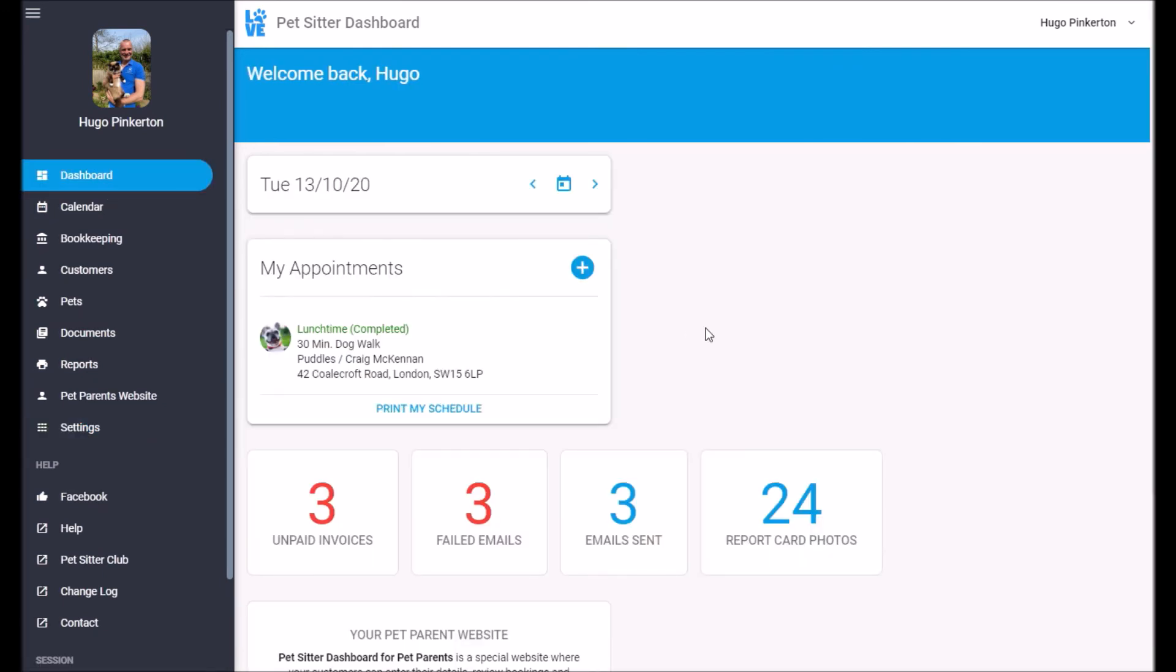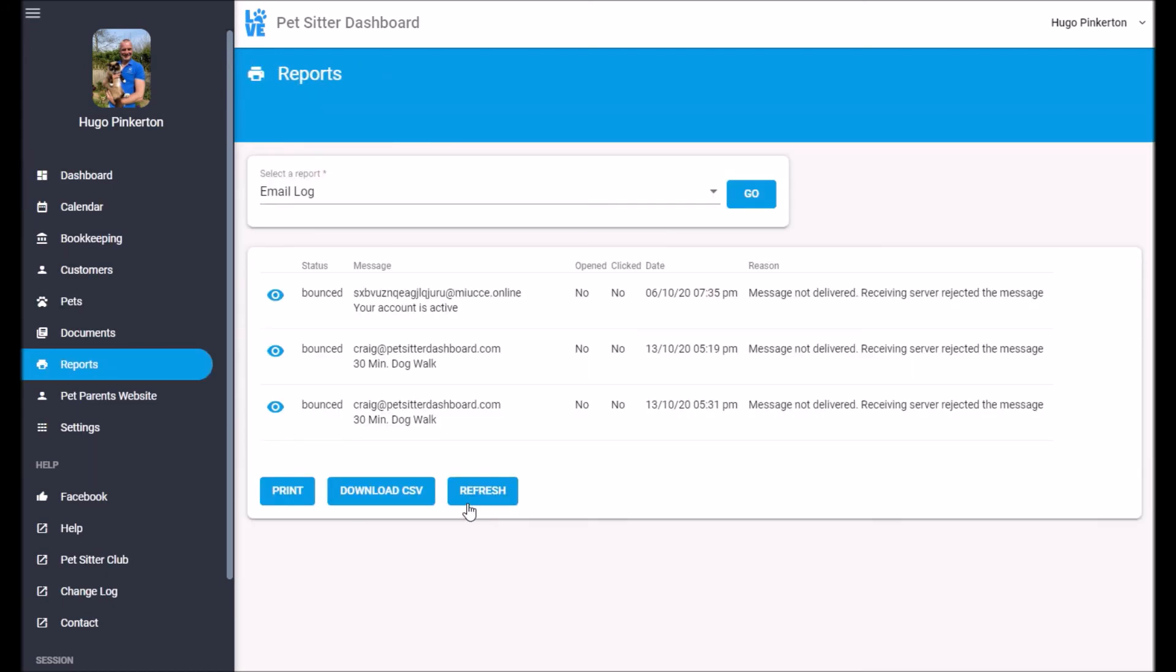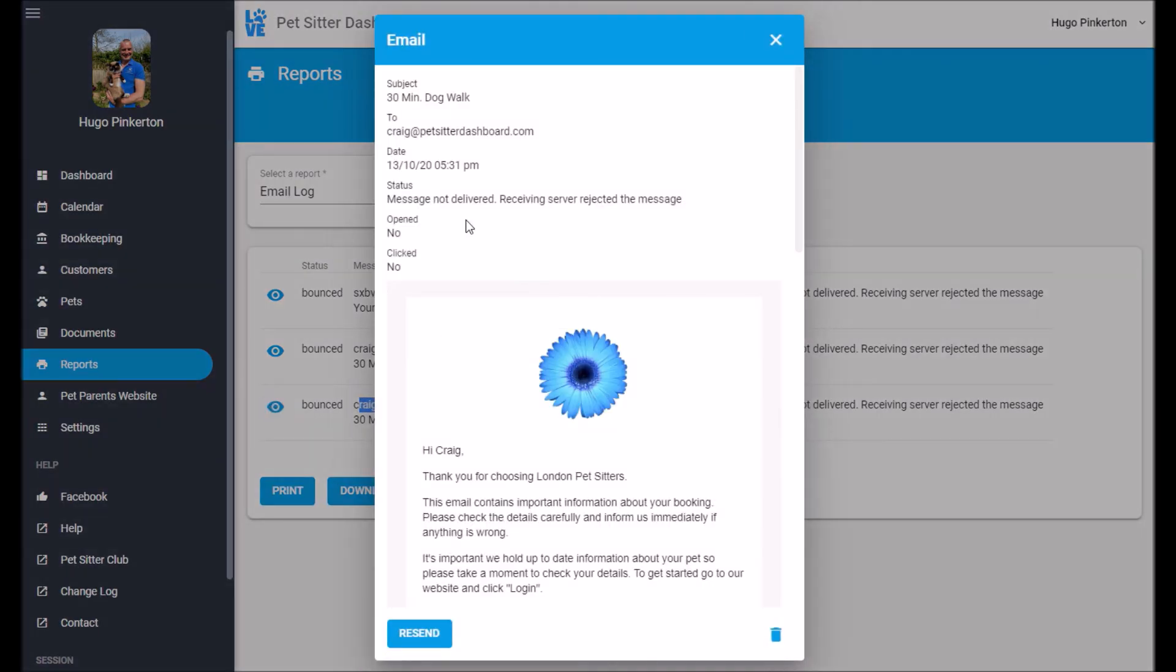So heading back to the dashboard, we can see we've got three unpaid invoices. We can see that we've had some failed emails. So if I just go and click on that and have a quick look.